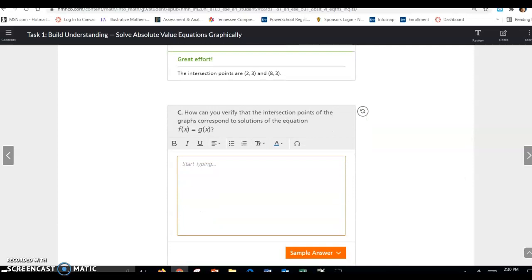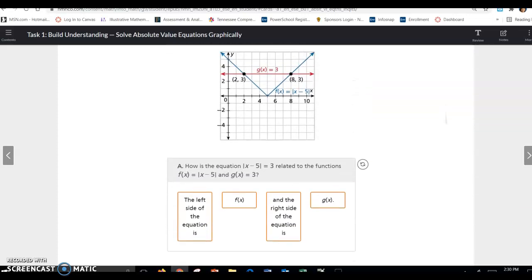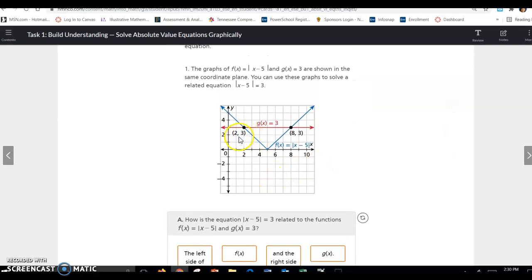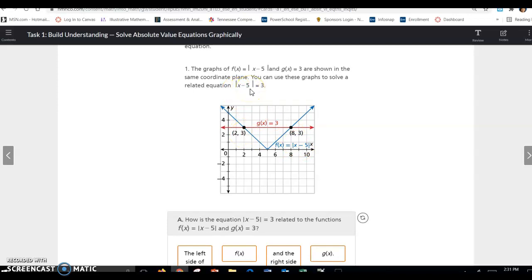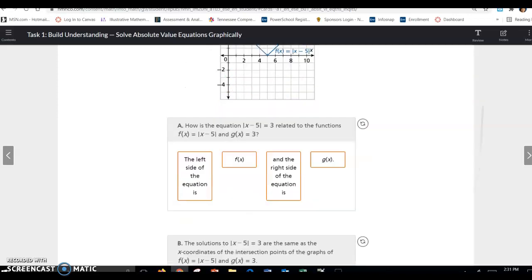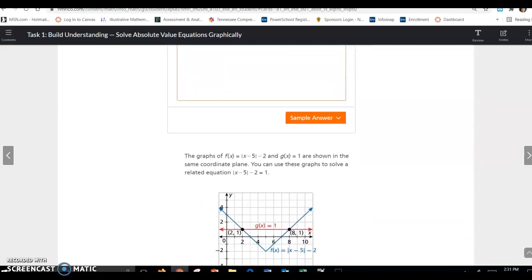How can you verify that the intersection points of the graph correspond to solutions of the equation? You simply take the ordered pair and plug it into the equation to see if it works. So for (2, 3): 2 minus 5 is negative 3, and the absolute value of negative 3 is 3 — so 3 = 3, which works. Then for (8, 3): 8 minus 5 is 3, and the absolute value of 3 is 3 — so 3 = 3. When you plug them in, both ordered pairs work.